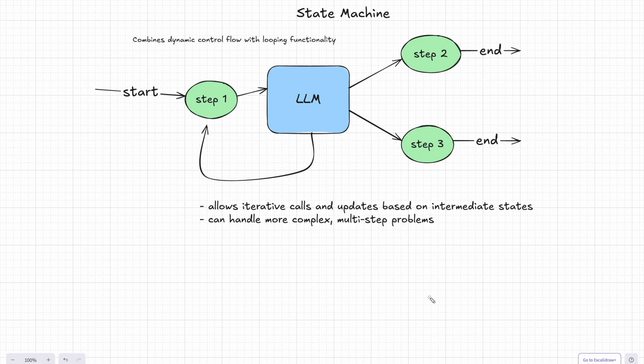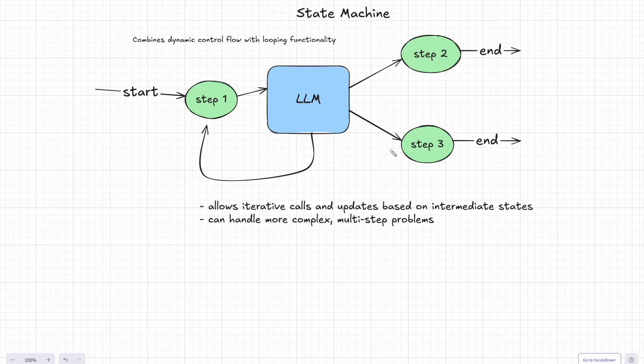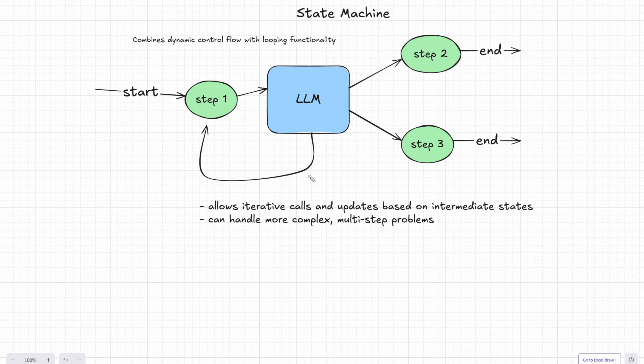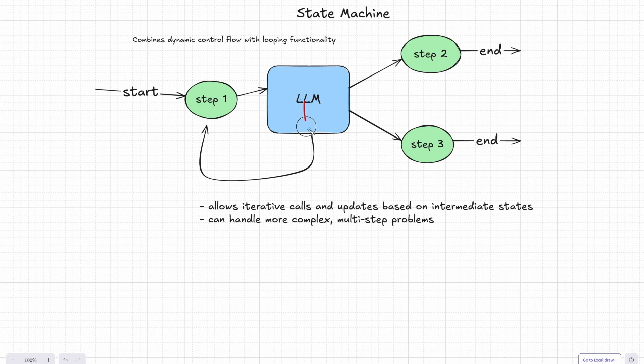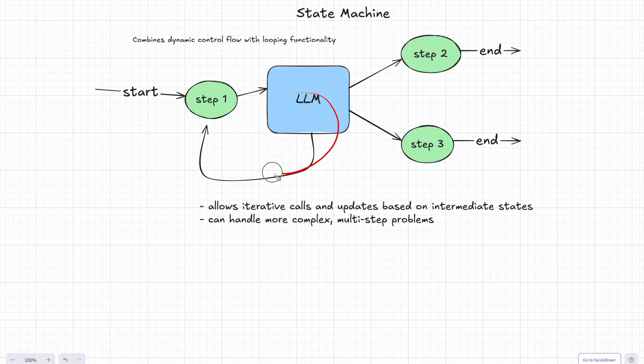Now let's take things up a level with state machines. State machine combines the dynamic decision making of router with the ability to look back and refine its output. It's like giving the system a chance to rethink and retry until it gets things the right way. So here's how it works: the LLM decides what to do next just like a router, but now instead of moving to the next step and being done, the system can look back, adjust its state based on new information, and keep iterating.